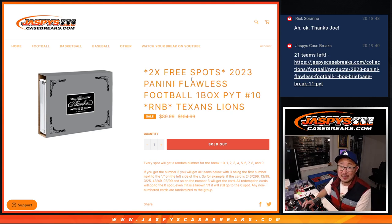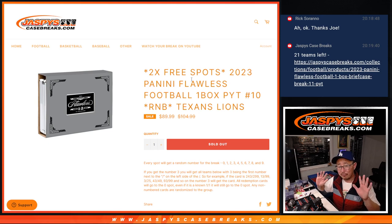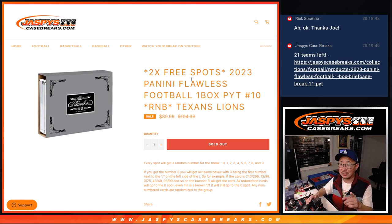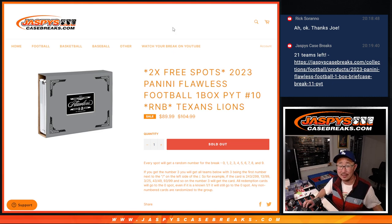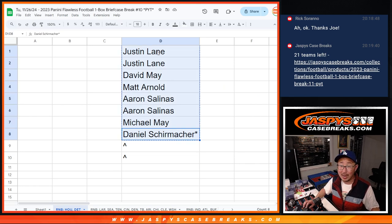Hi everybody, Joe for Jaspi's CaseBreaks.com with our final flawless football picker team 10 random number block randomizer. This one is for those two teams right there, Texans-Lions, that's it. Two spots were given away here as well, so big thanks to this group for rallying around it.